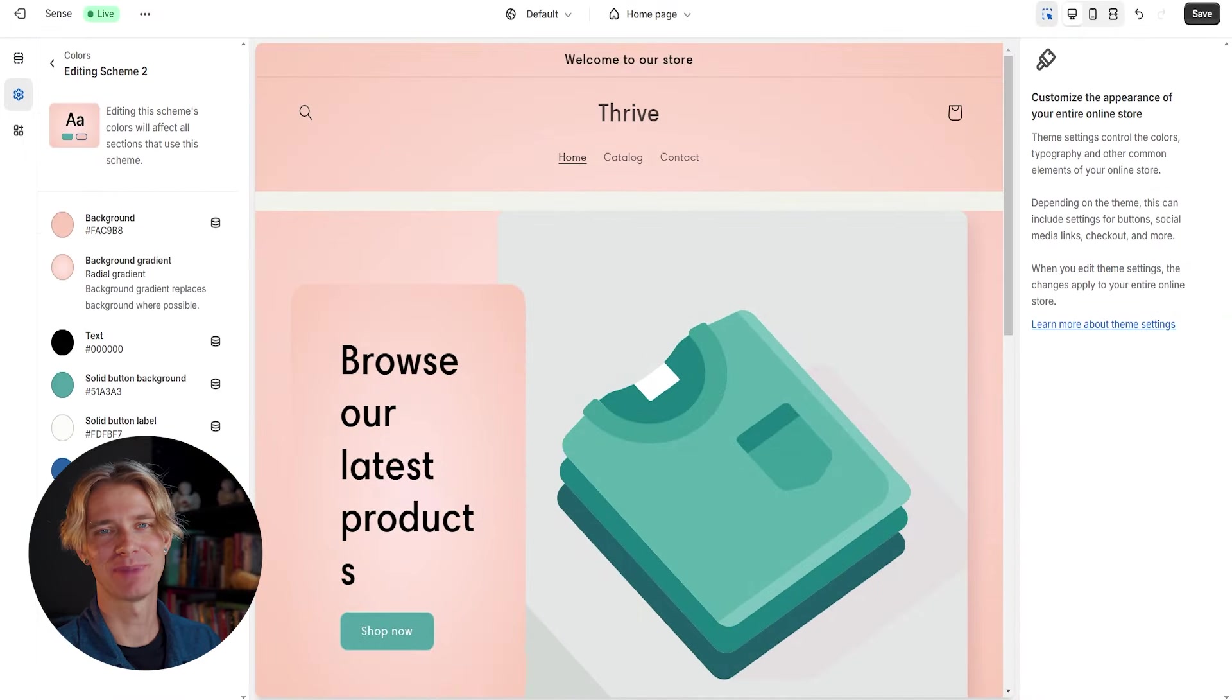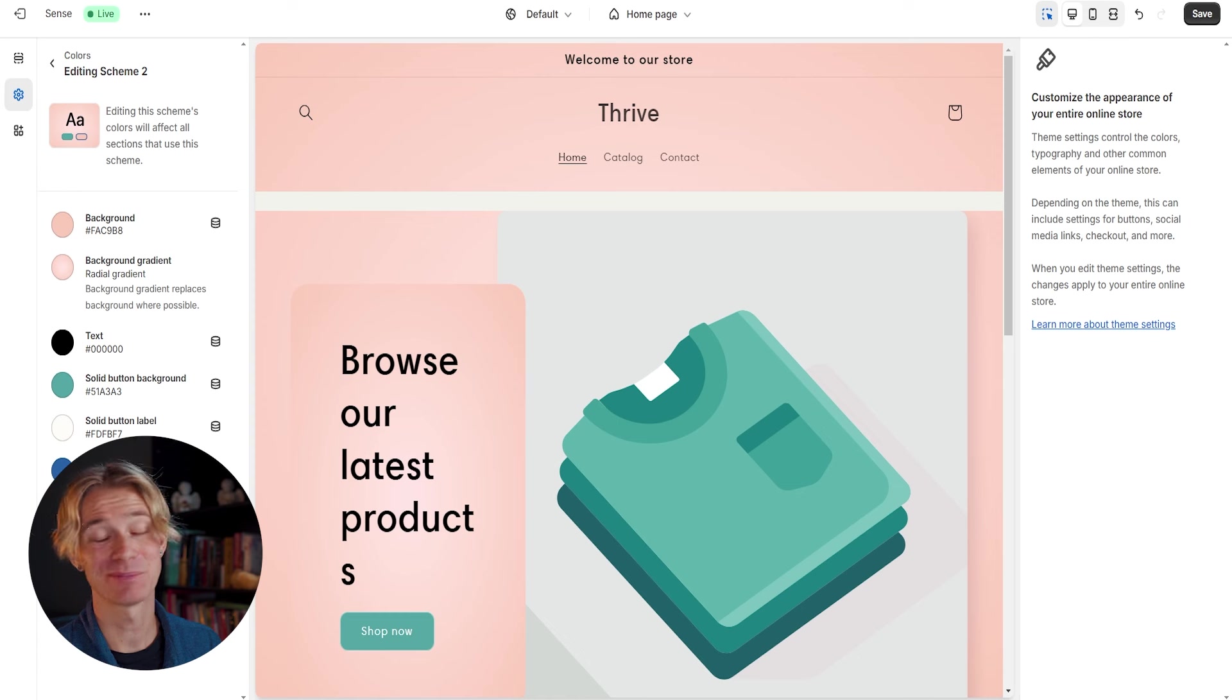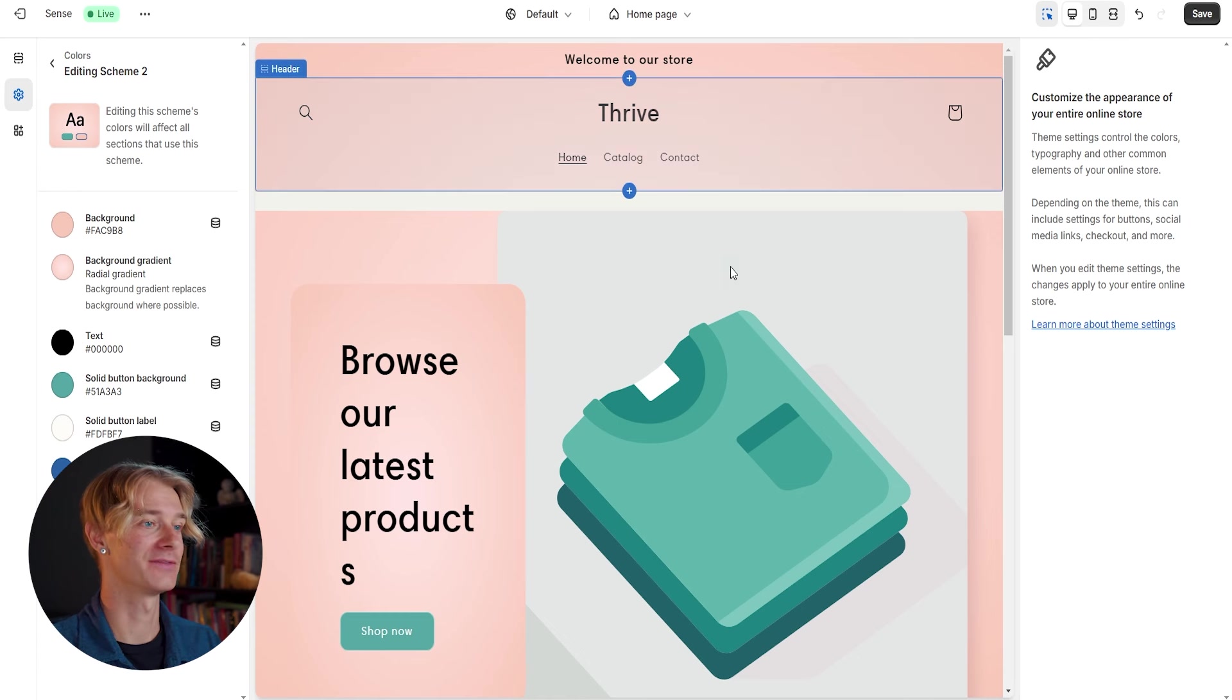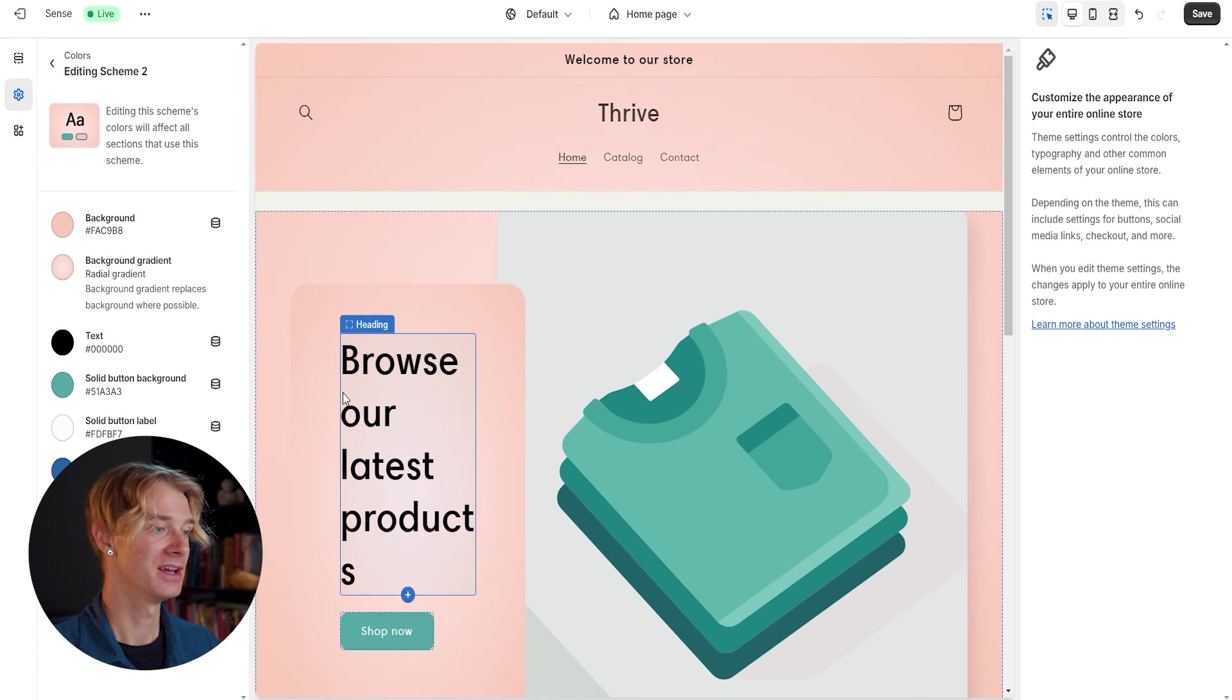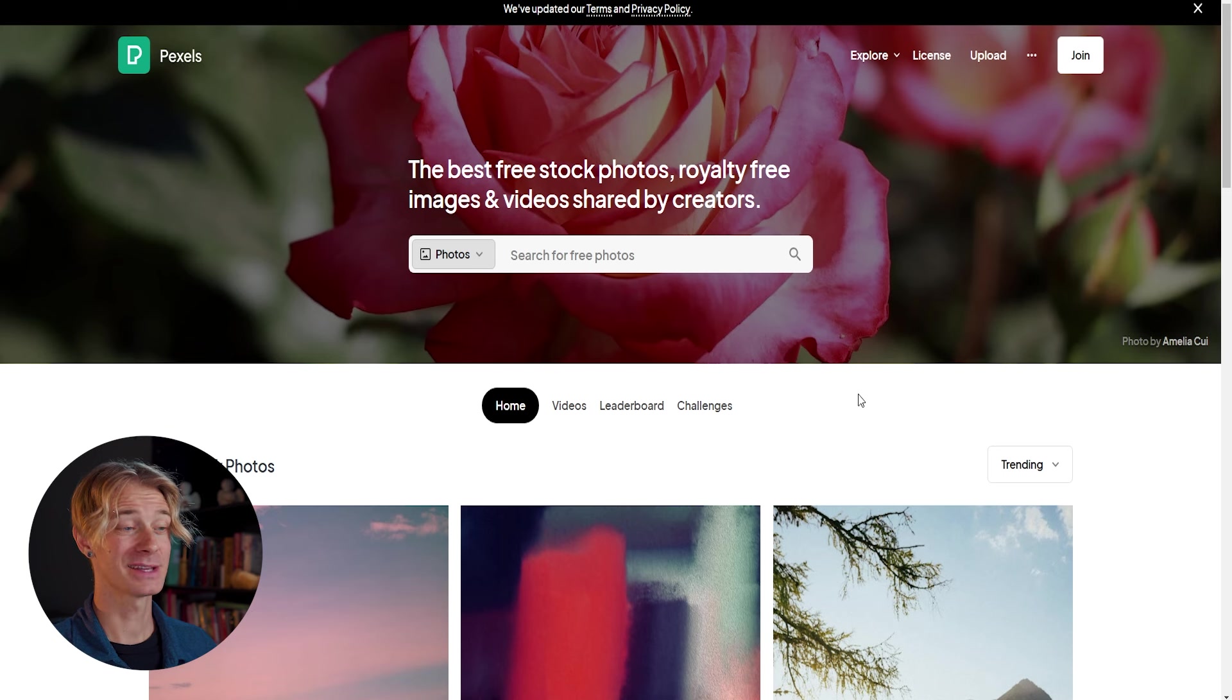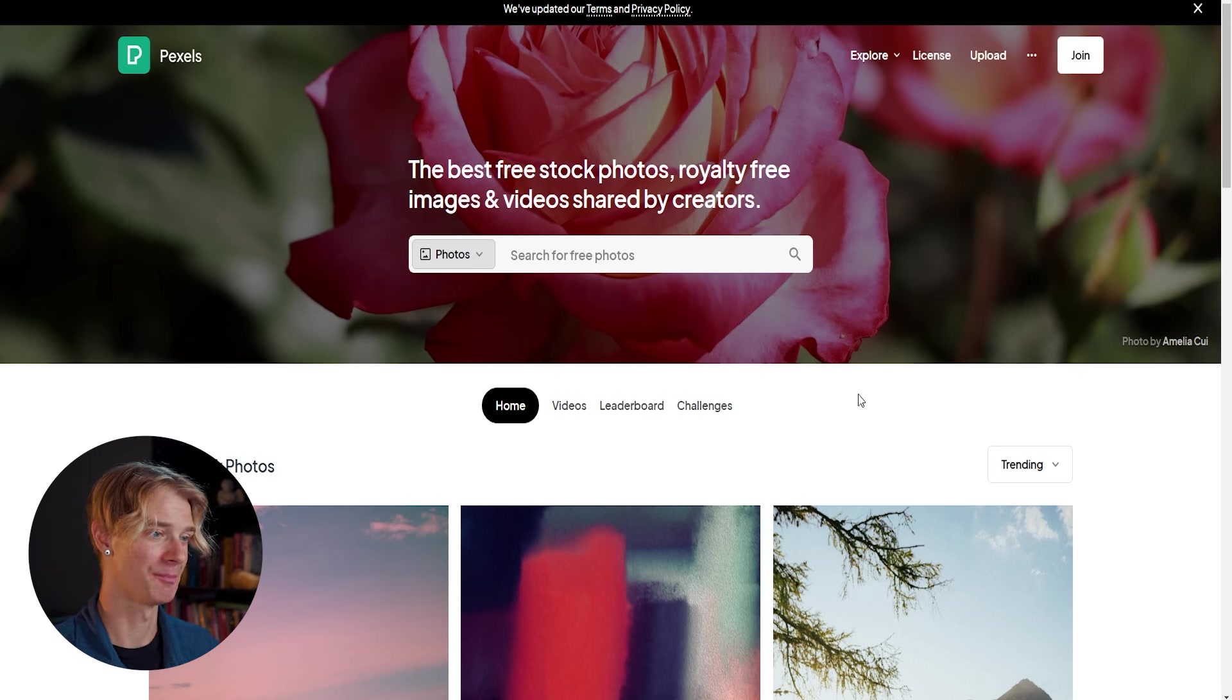I've decided to go with this pink background. These colors of course can always change at any time, but this is going to be my starting ground. So let's focus on designing the very first part of this homepage that you're going to see, which is this text right here. And this image, a great place that we're going to be able to look for stock photos, which are totally free is on pexels.com.